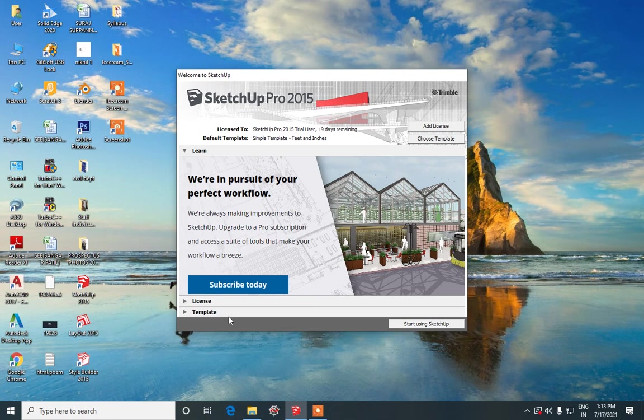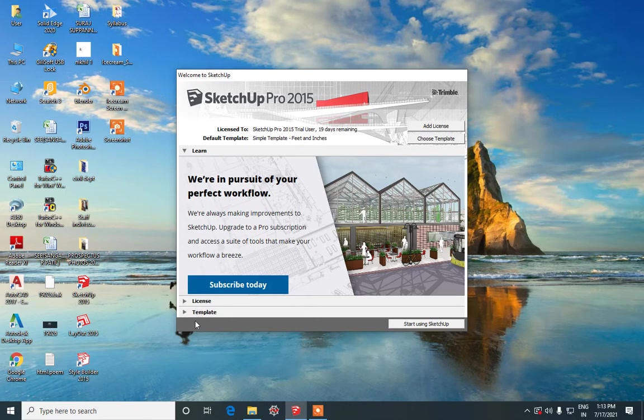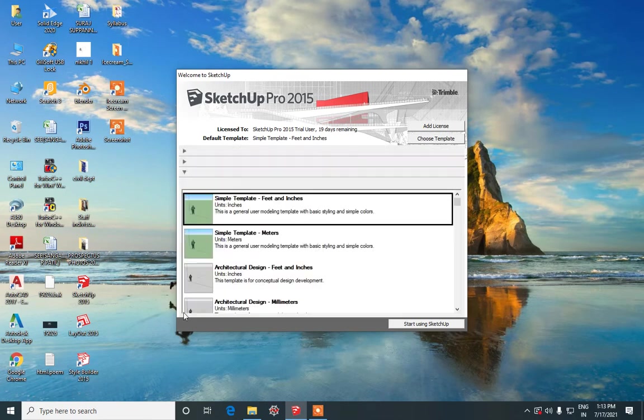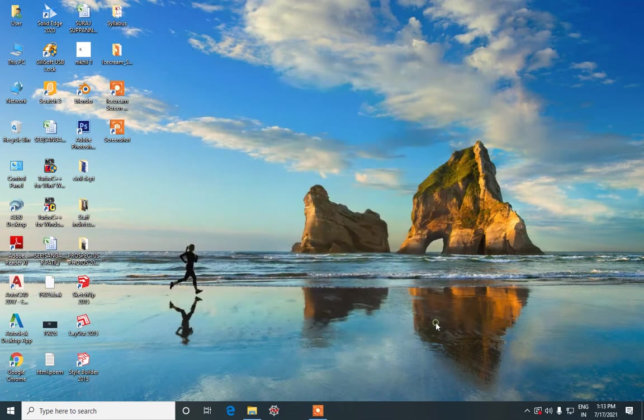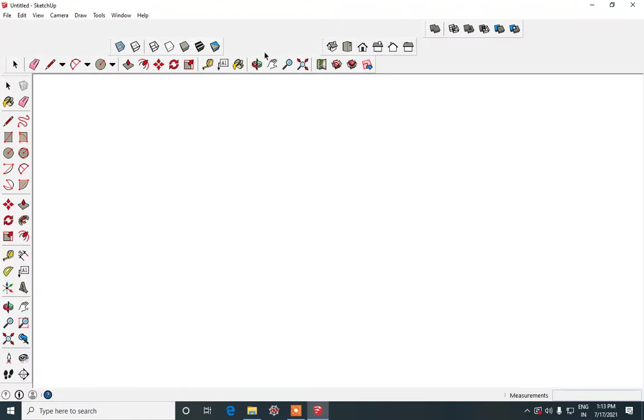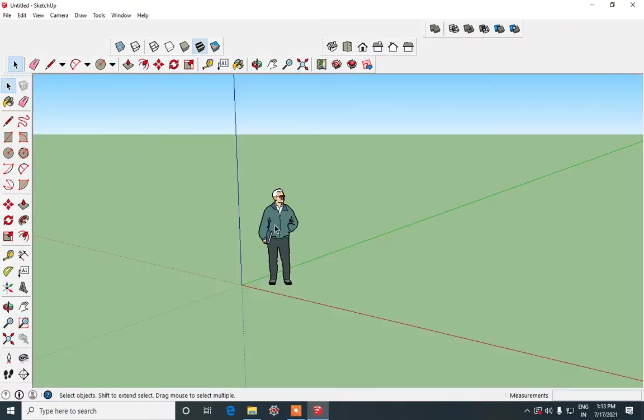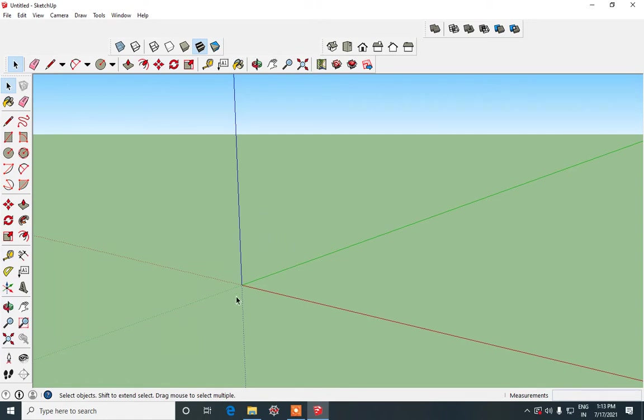In this video we will be seeing how to design an ice cream cone using SketchUp. For that we will click on templates and use the simple template option and click on start button. First we are going to delete this. We will first start with the designing of the cone section.